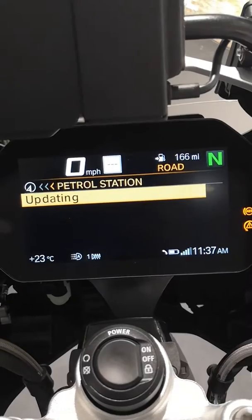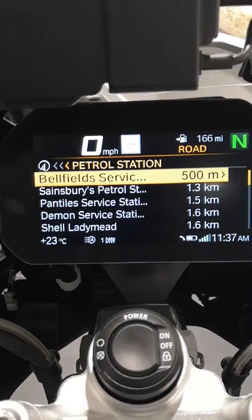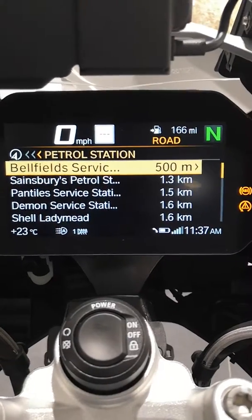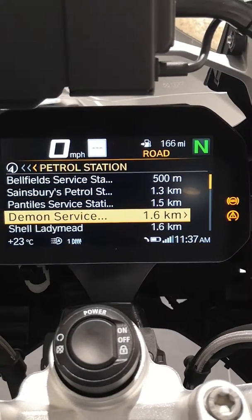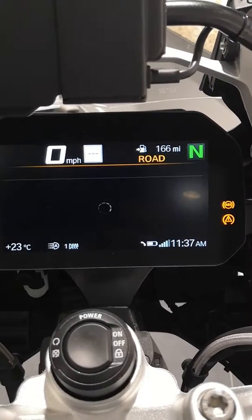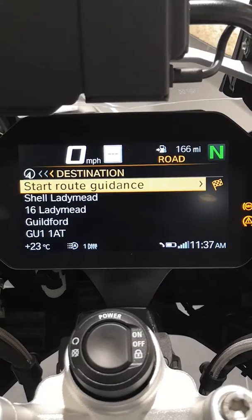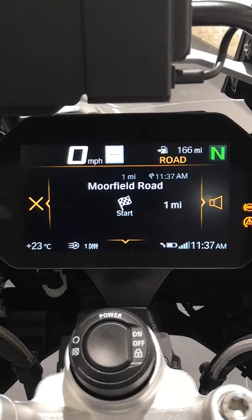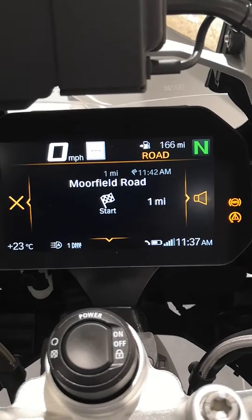Let's say we're going to look for a petrol station. What you can see is this now pulling information down from my phone, which has the map already loaded onto it. We'll say we're going to go to Shell over at Ladymead. Click start route guidance and now it's calculating the route — it's as straightforward as that.